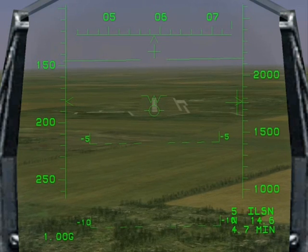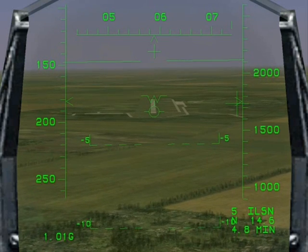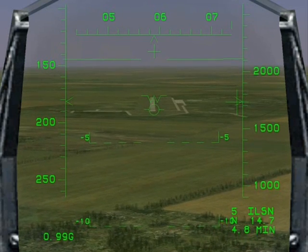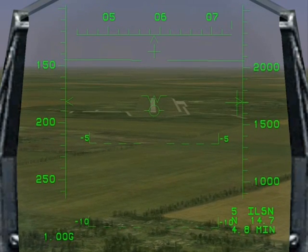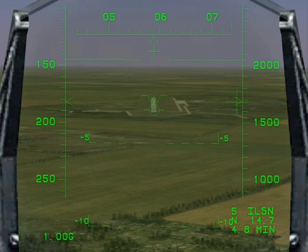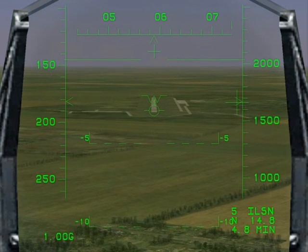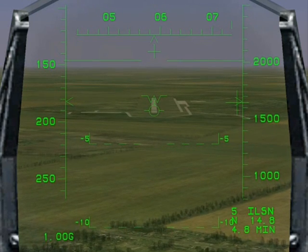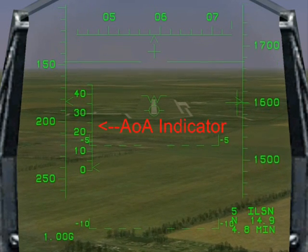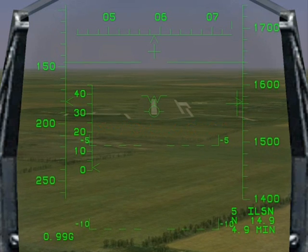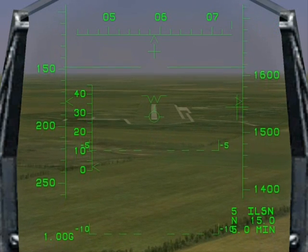Make small corrections to keep the Flight Path Marker symbol on the touch down point. As the gear is lowered, the angle of attack indicator is displayed in the HUD.